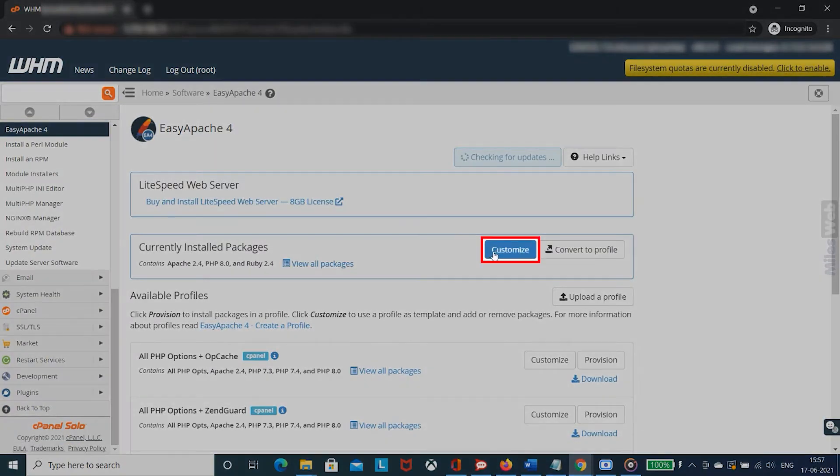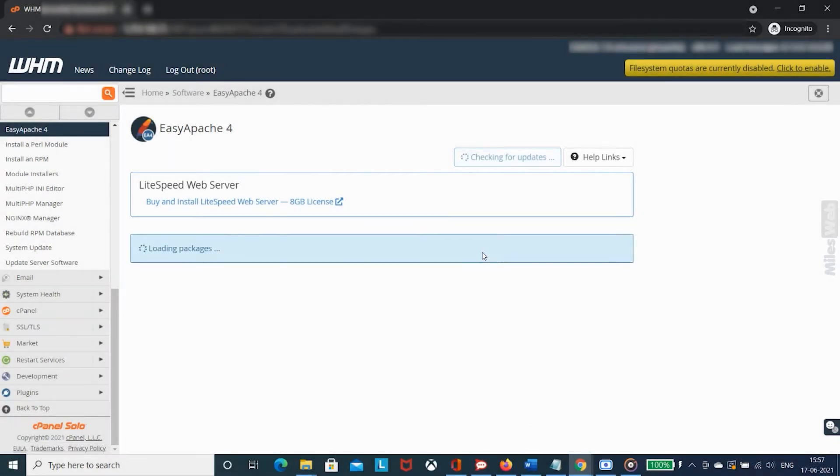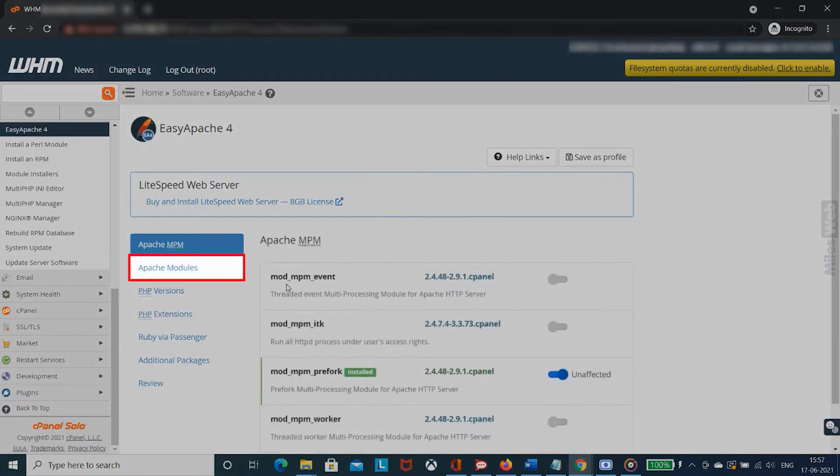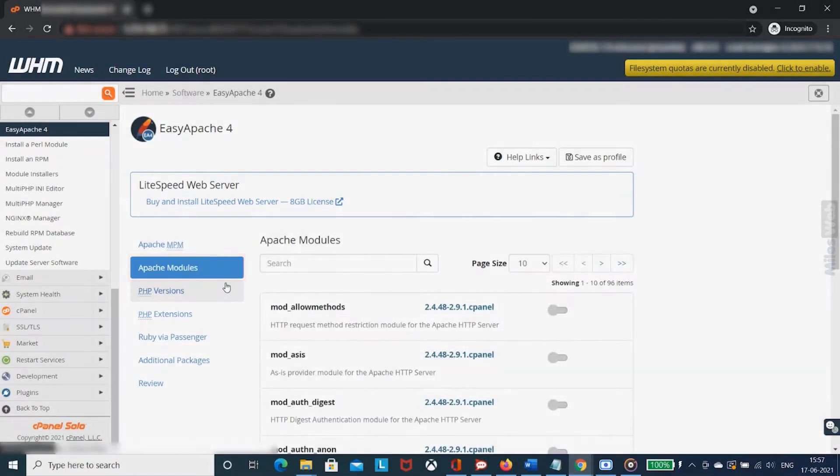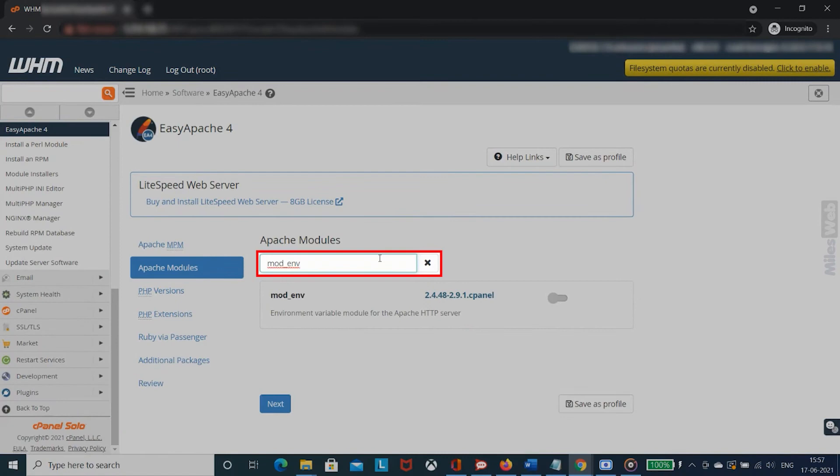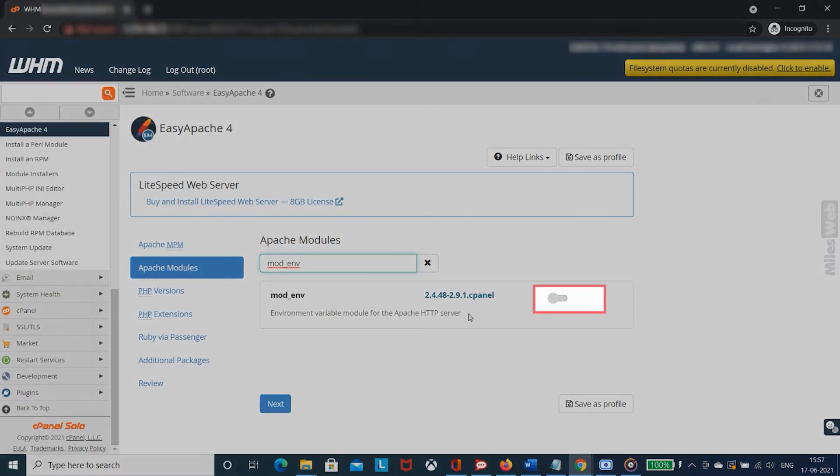Click on customize for installing new packages. Click on Apache modules and in the search bar, search for mod env package and toggle the button to install it.